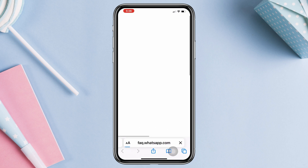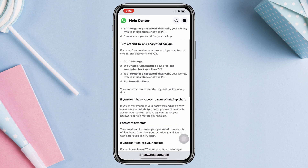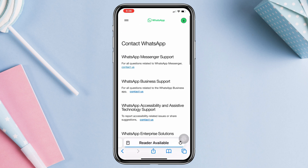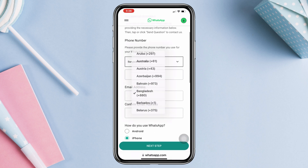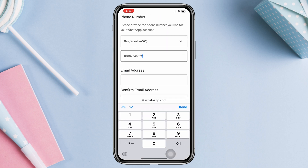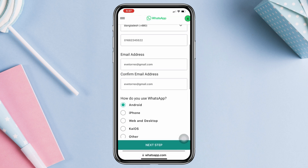This will open up your browser. Don't worry — just scroll down to the bottom and tap 'Get in touch.' Then tap 'Contact us,' scroll down, select your country, and enter your phone number.